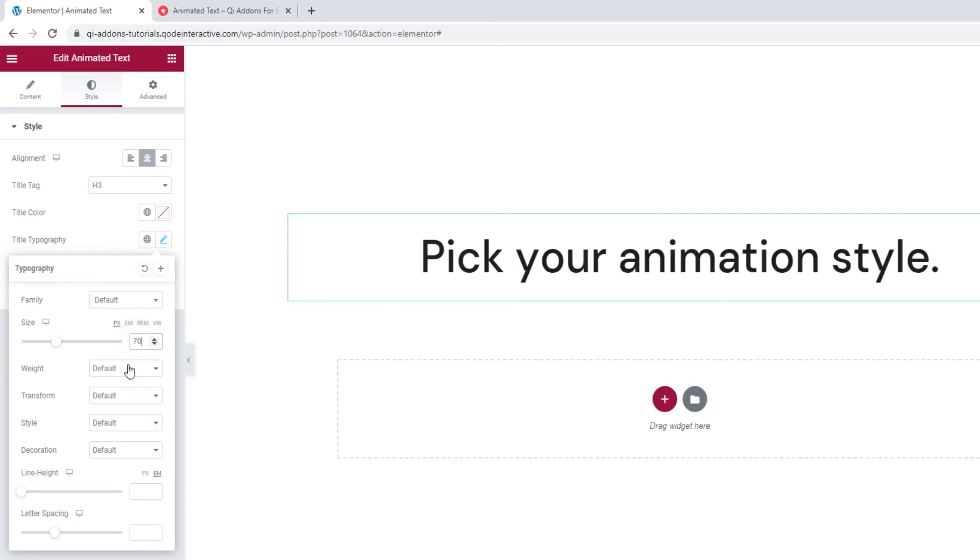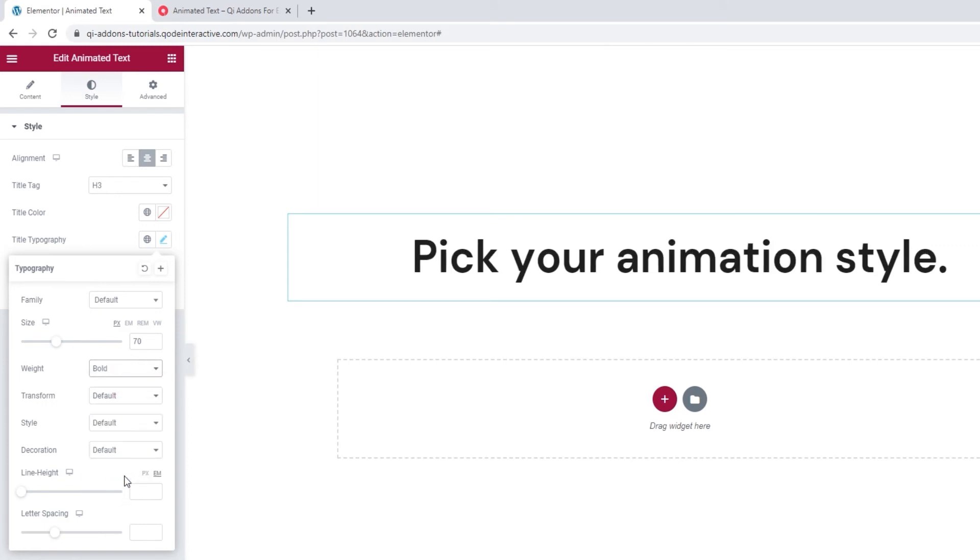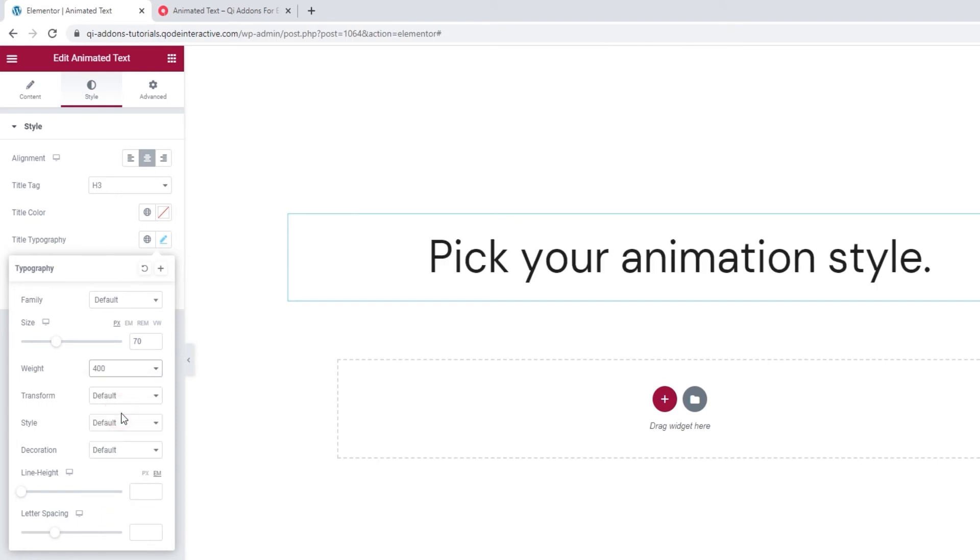And with the weight option, we can turn our title, for example, bold or use one of these number values to fine-tune its weight.